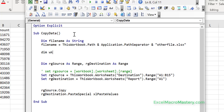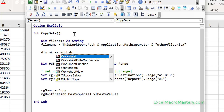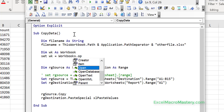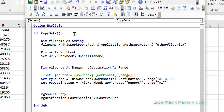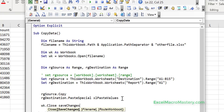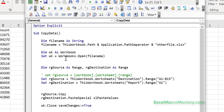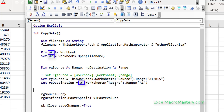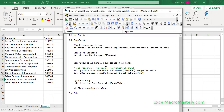Next we create a workbook variable: 'Dim wk As Workbook', and set it equal to 'Workbooks.Open' passing the filename — so we're opening the workbook. At the end, when we finish, we close the workbook with 'SaveChanges = True'. Our source stays as it was on the source worksheet, and for the destination we replace 'ThisWorkbook' with our workbook variable, with the worksheet name 'Sheet1' and range A1. We run the code — it opens the file and closes it very quickly.